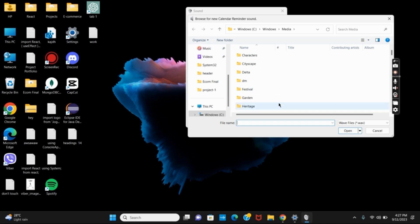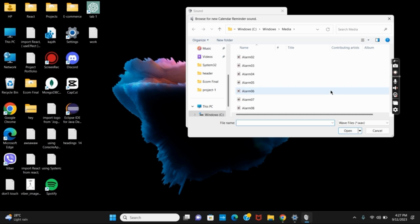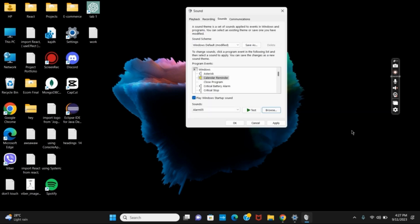To change device connect and disconnect sounds, you just have to tap on Open by selecting any of the sounds, and then tap on Apply and OK. This way, you can change different kinds of sounds for device connect and disconnect on your Windows.